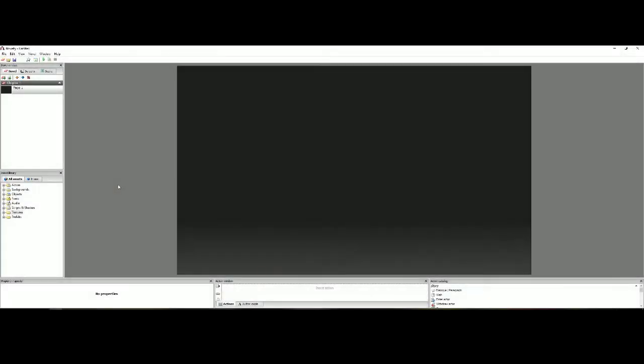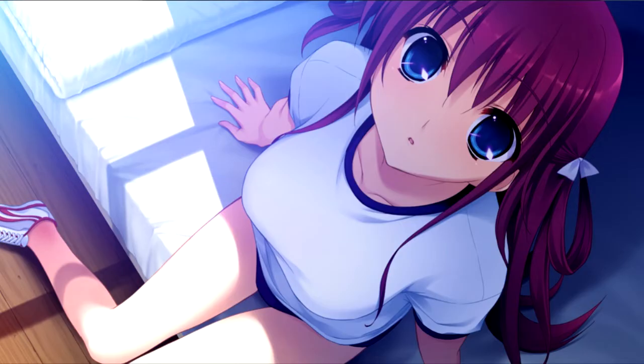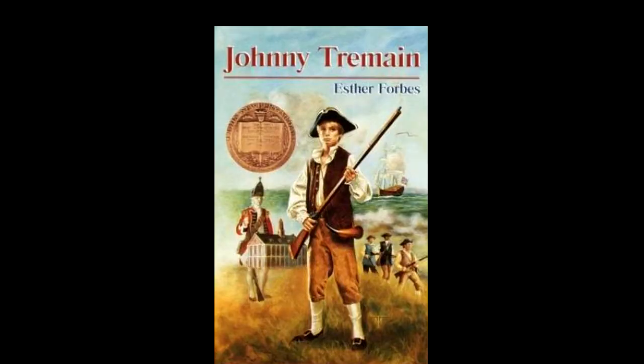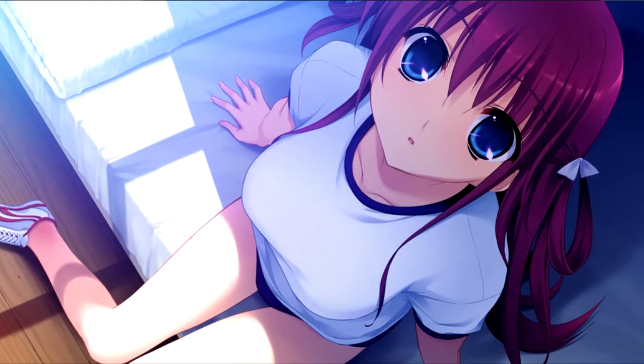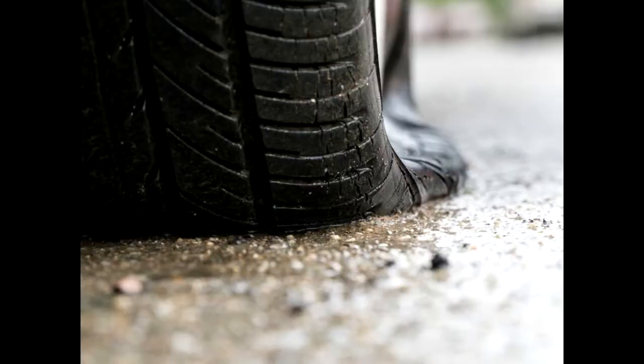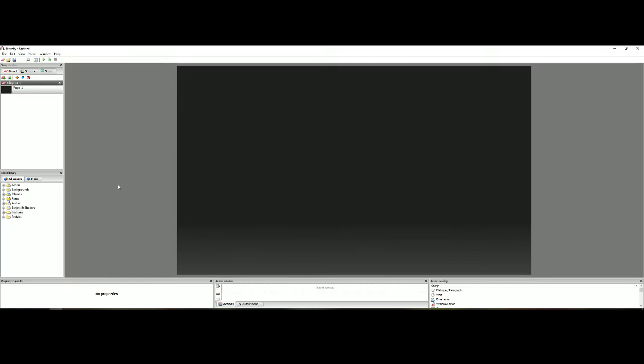All right now that setup is all done we're going to make our very first scene. Now to do that you're going to need some images. Because a visual novel without visuals is not a visual novel, it's just novel. And that's boring. We want our novels to be visual. Anyway you can upload any image into this program, even GIFs. Now all images should be in PNG format. PNG is great.